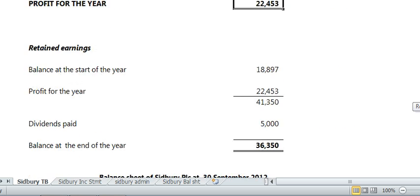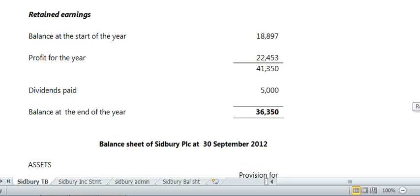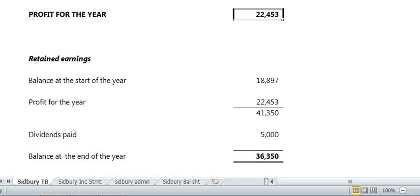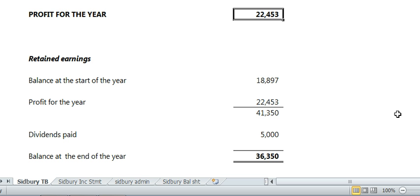This section for retained earnings is exactly the same as you did before: balance at the start of the year, add the profit for the year, add them together, take away any dividends, and you're left with the balance at the end of the year. And that is how you include accruals, prepayments, interest, and tax on the income statement.